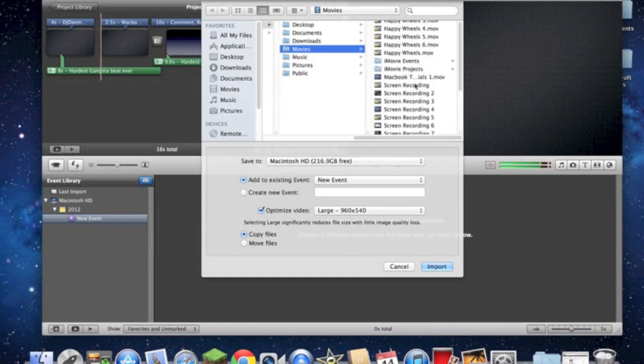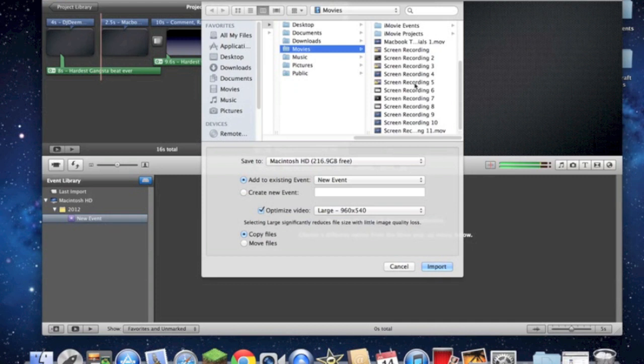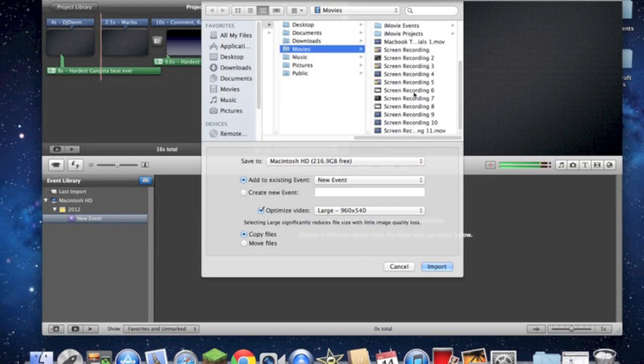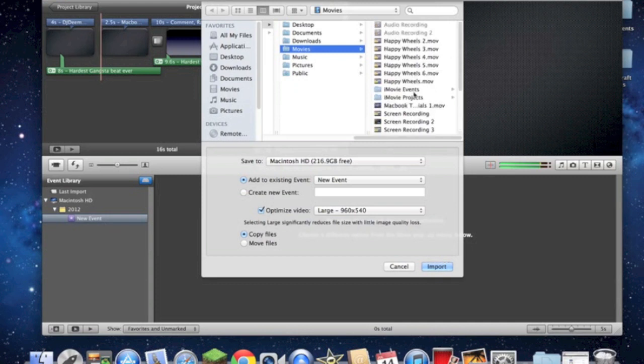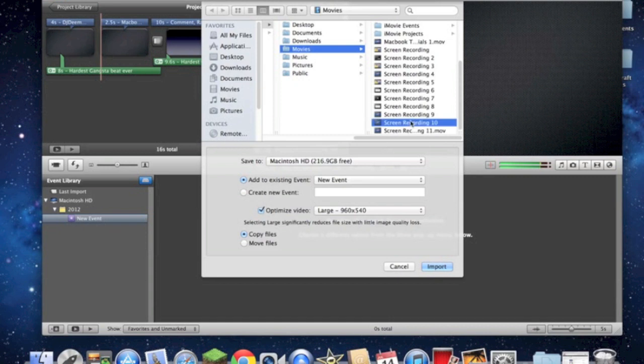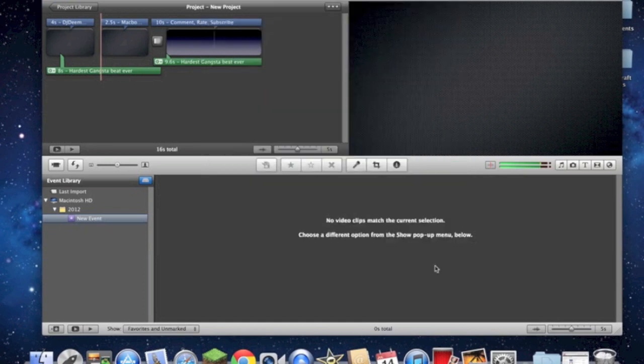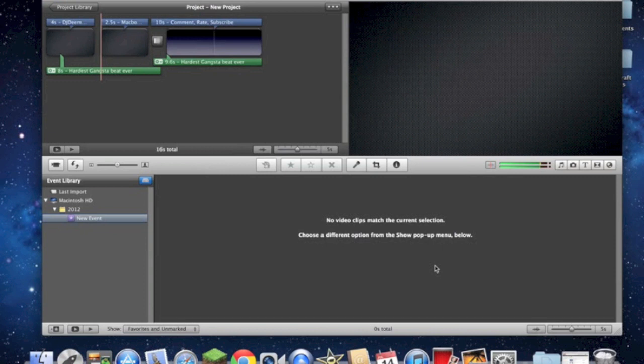Now, I'm going to select my last video, the MacBook Tutorials number one, and it's right here. So, you pick it, and then you can add to an event or something, whatever you want. But I'm just going to regular import it.